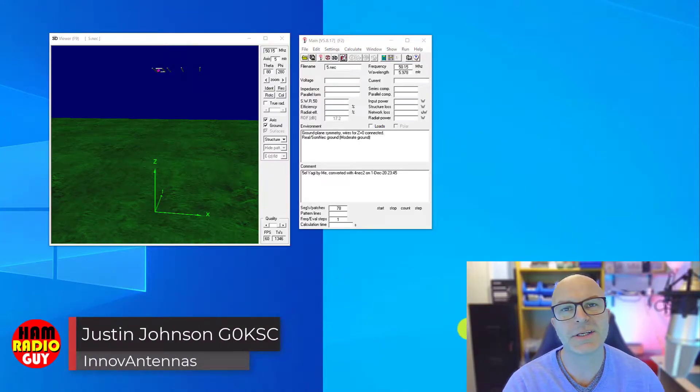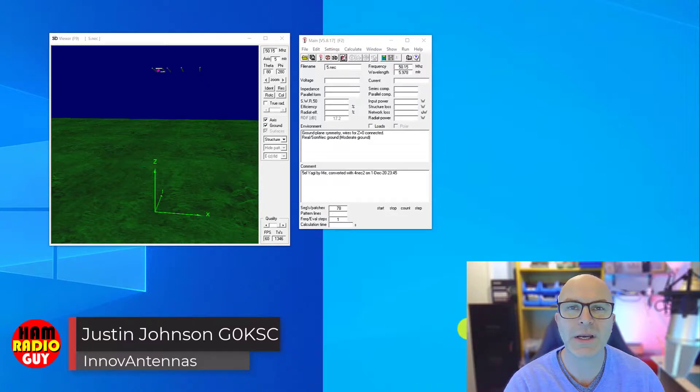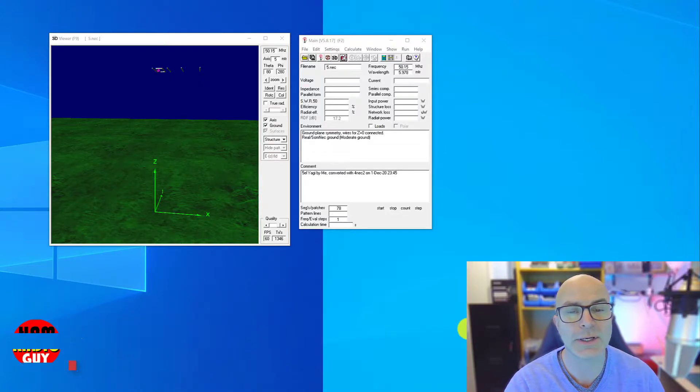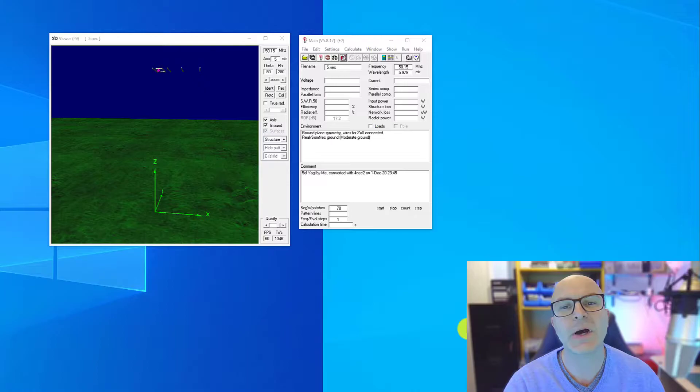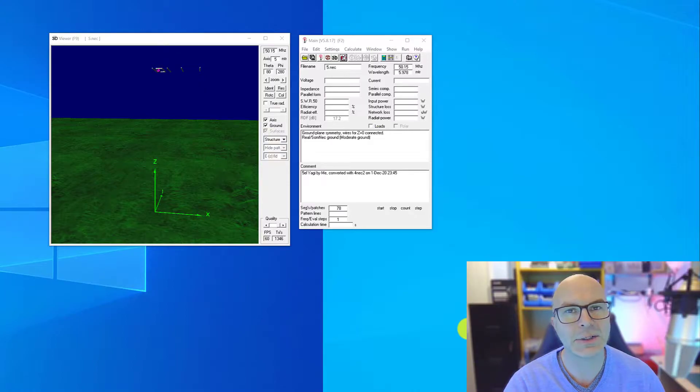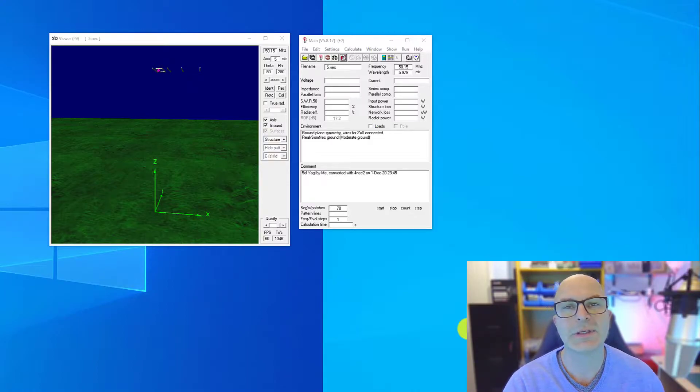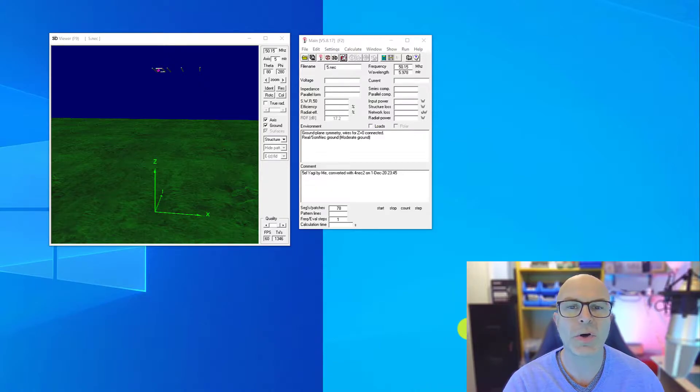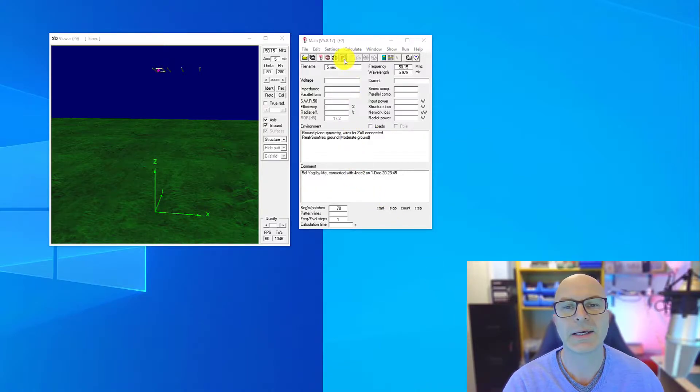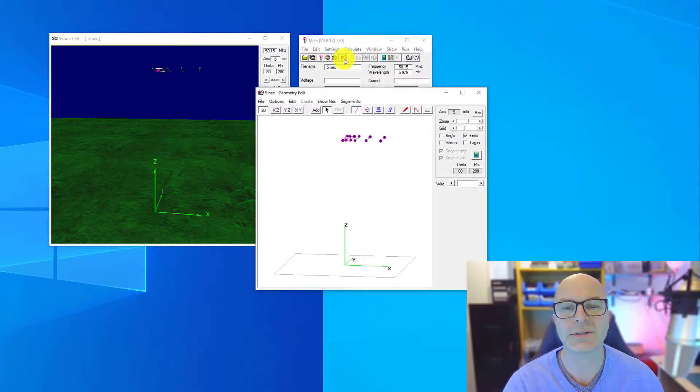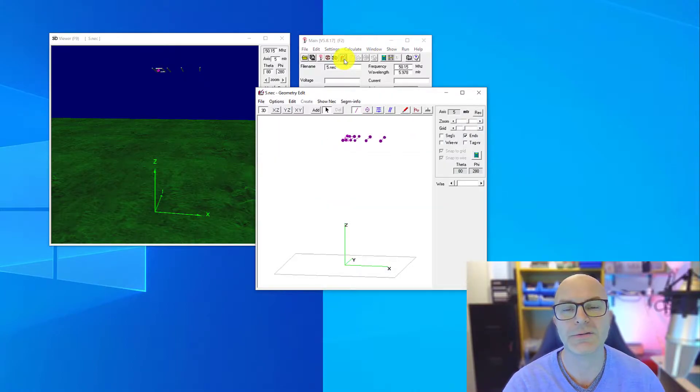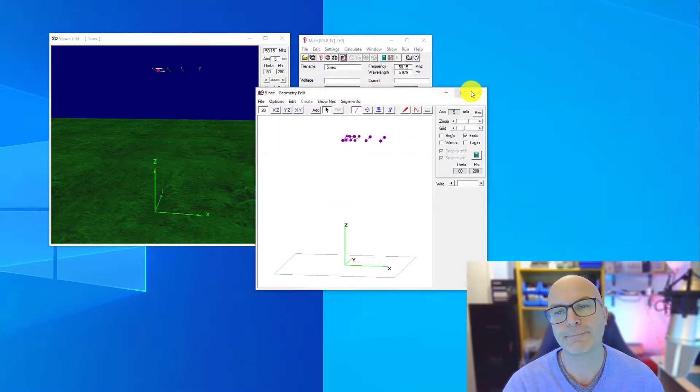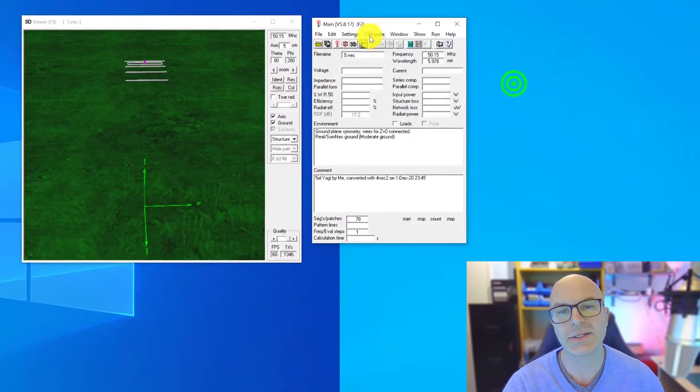Hi, I'm Justin, G0KSC of Innovantennas and the G0KSC website. Today we're on 4NEC2 once again, but today I want to concentrate a little bit more on the settings and positions of the elements on each of the described editing tools.